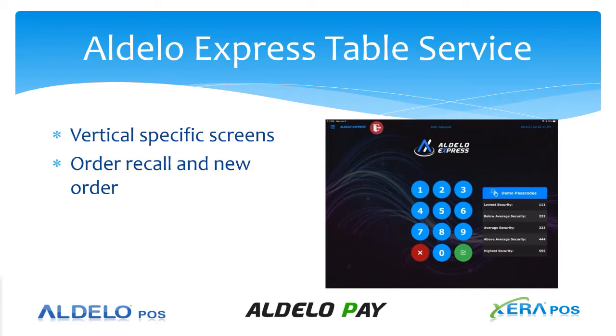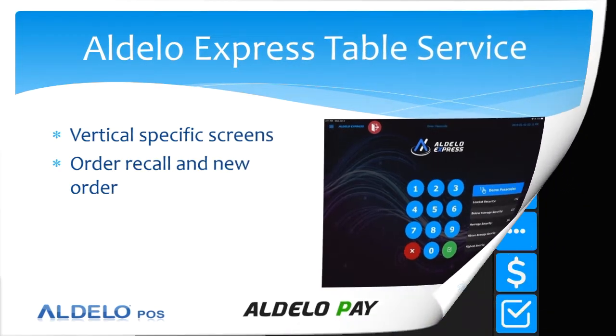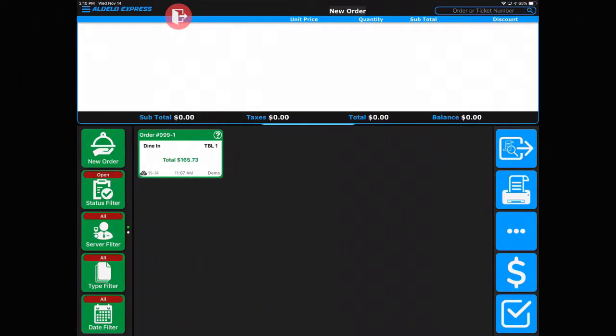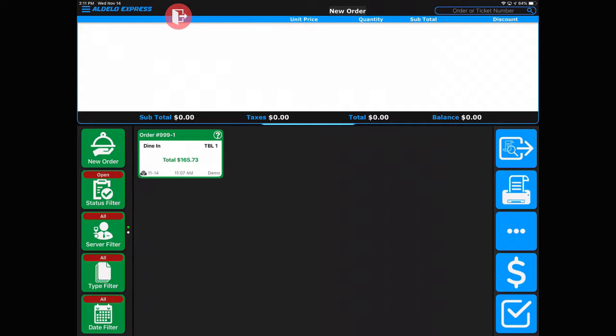Each different vertical that you may install Aldelo Express into has a different screen that begins the transaction. The one you're looking at now is for a table service or casual dining application. The center area is where we have the different tombstones—that's what they're called—the different tables that are already open for that server. Any previous transactions that were already opened will show up here in the center, and to recall that table you just touch it.